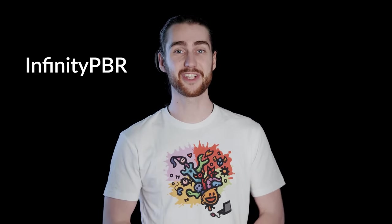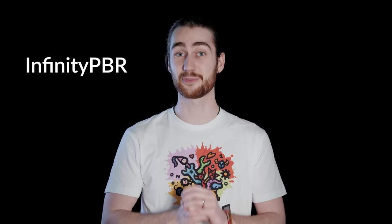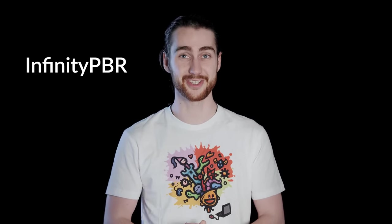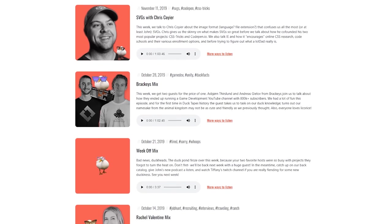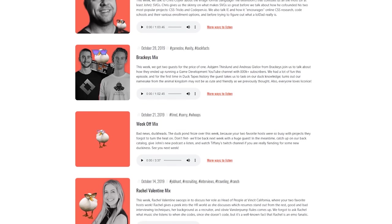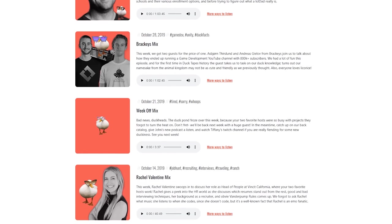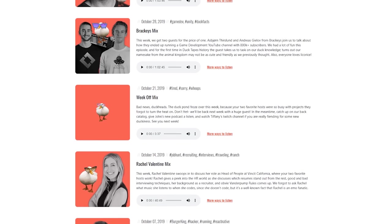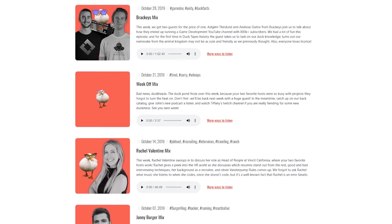Special thanks to Infinity PBR for his support on Patreon. Also, Andreas and I were on a podcast called DuckTapes. We had a lot of fun — we talked about game dev, stories from running the channel, and a surprising amount of time was spent on random duck facts. Check that out using the link in the description.